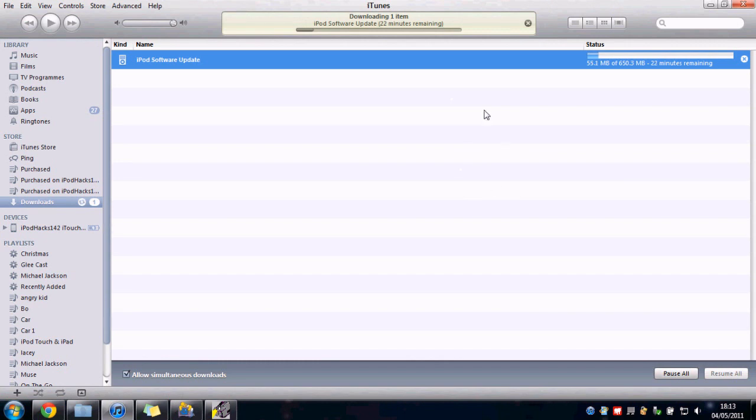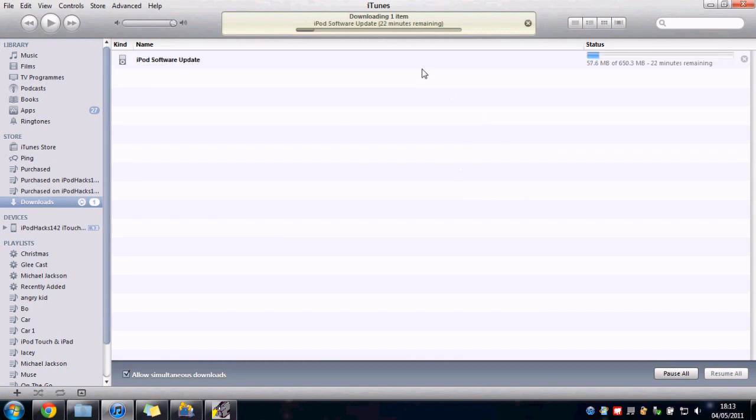Just want to let you know that iOS 4.3.3 has been released. You can see I'm downloading it right now.